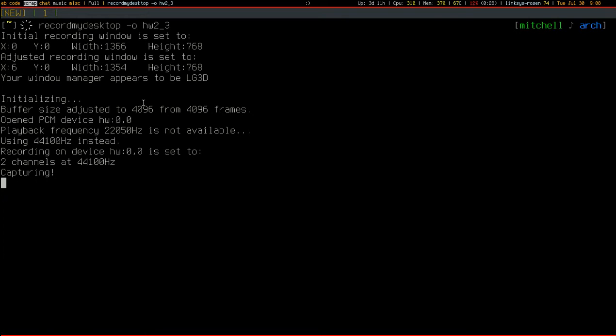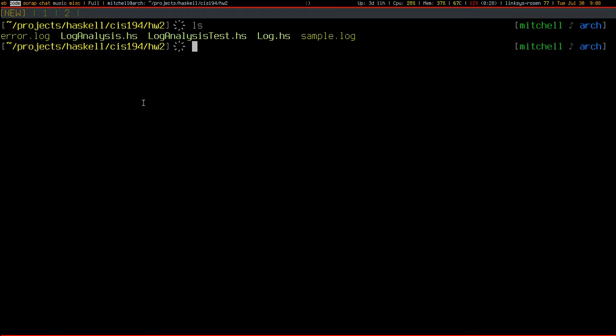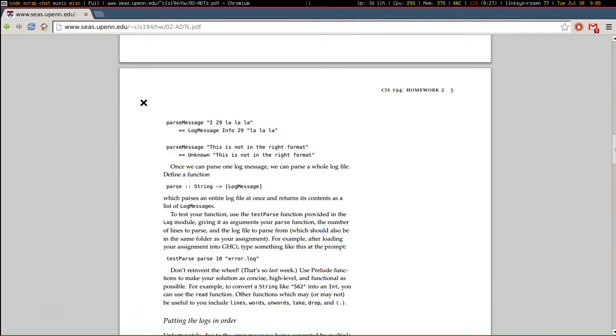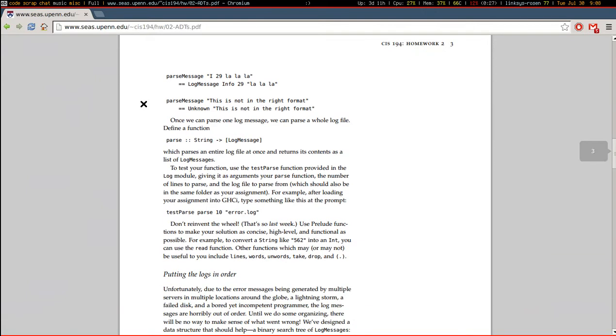Hey, welcome back everyone. This is episode 3 of homework 2. Today I'm just going to clean up a little bit of the code that I just wrote for log analysis and then I will implement parse which takes the entire file as a single string and returns a list of log messages.